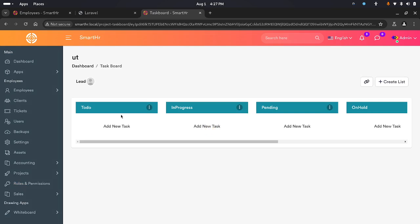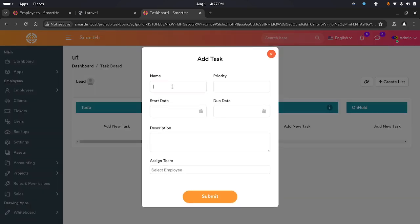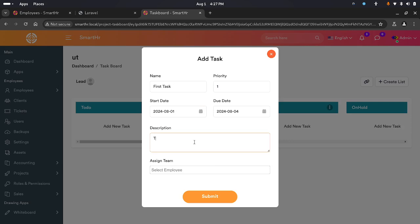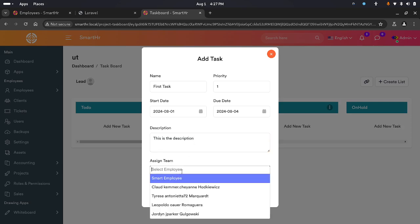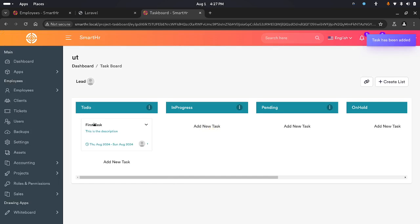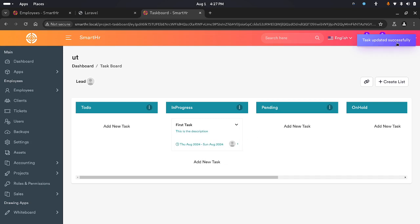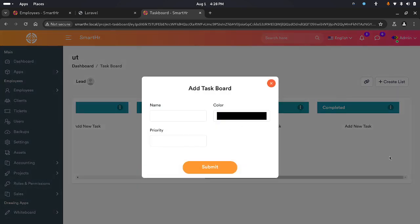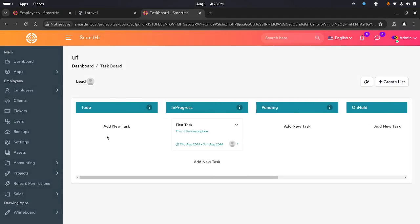You can go to the task board and add new tasks for the project — for example, 'first task' with priority number one, start and end date, a description, and assign it to a team. Once you submit, the task is loaded with its details. You can move tasks between columns. Currently we have: To Do, In Progress, Pending, On Hold, and Complete. You can edit board names or create a new board.